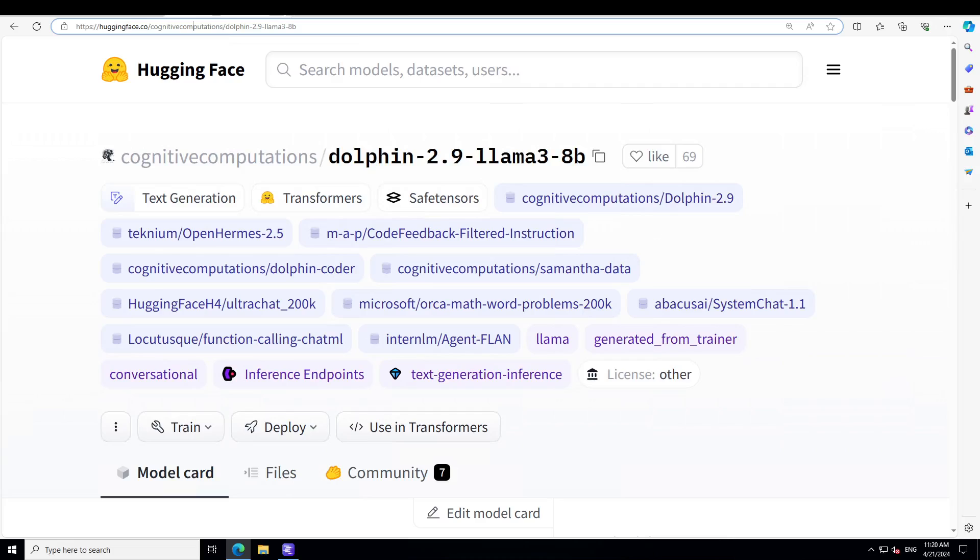I always wait for these fine-tuned versions from Eric because they are always uncensored and they always add some new twist to the original model. If you don't know what Llama 3 is, just search my channel with the Llama 3 keyword and you'll get a lot of videos from the last two days showing how to install on Windows, on Linux, and how to fine-tune it.